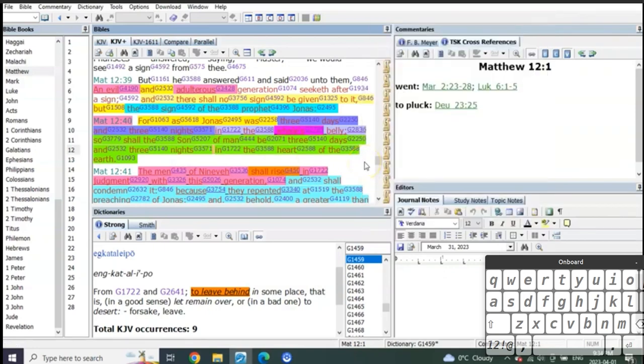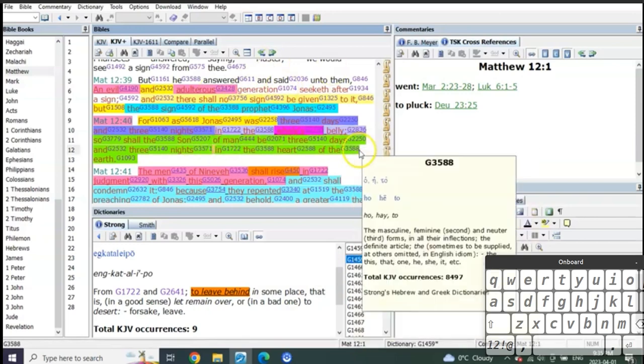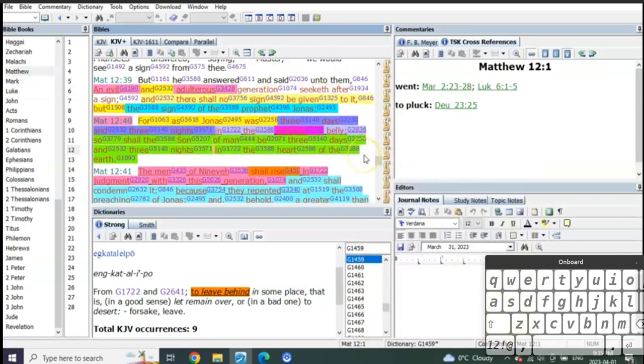So what has the world of church told us? The world of church has said, Jesus at his resurrection represented those 40 days. No, he didn't. Because he didn't do as Jonah did.